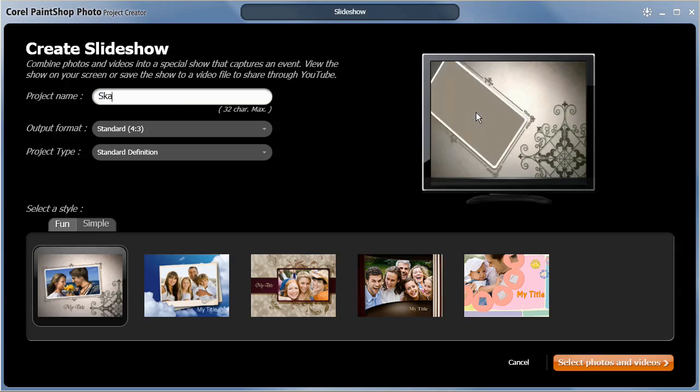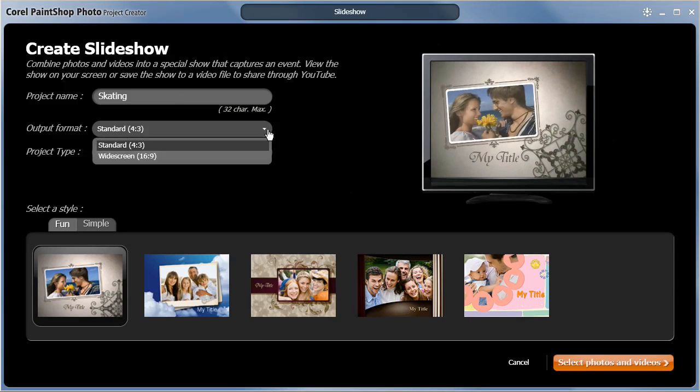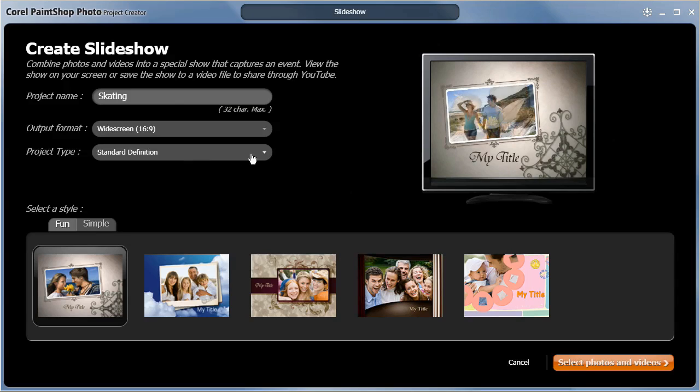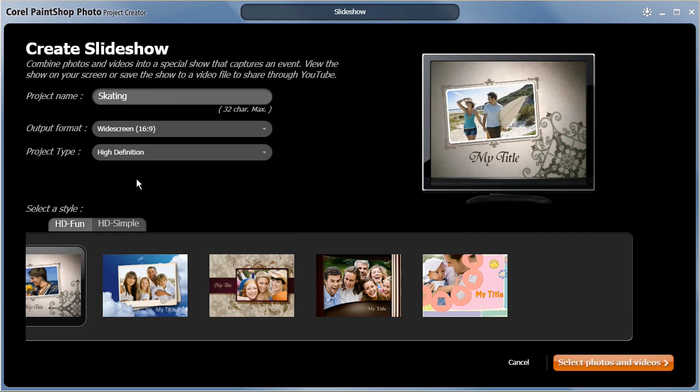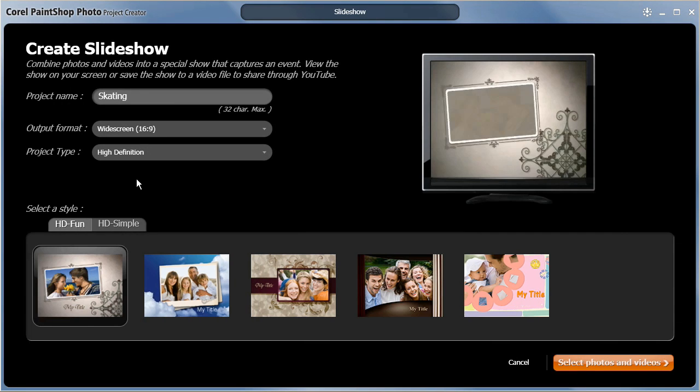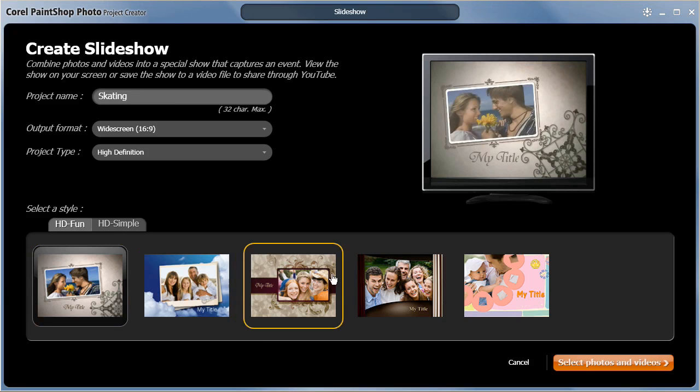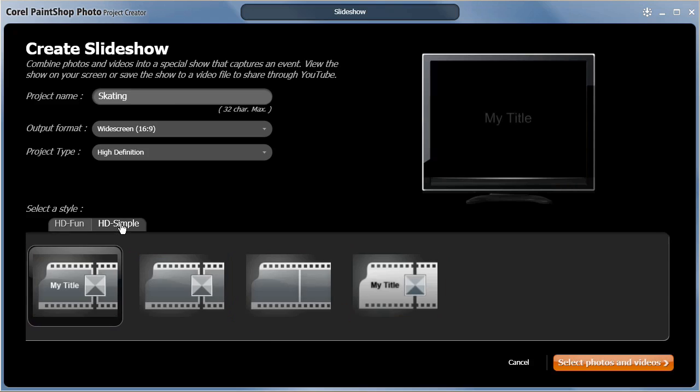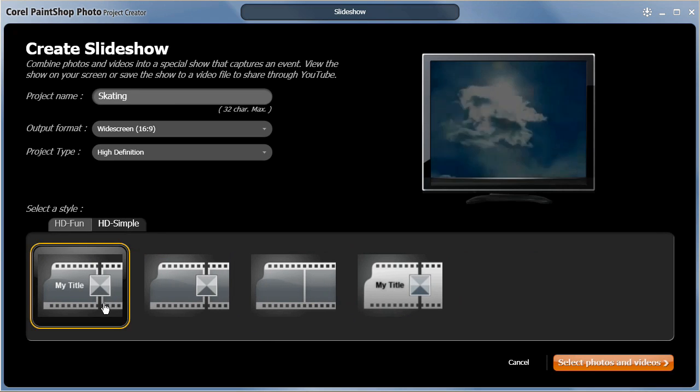I'll give my project a name, and since this is an HD project, I'll select the widescreen output format and high-definition project type. I can choose between a number of visually rich style templates that automatically add animated intros and transitions, or I can choose a simple template with less pre-designed elements.